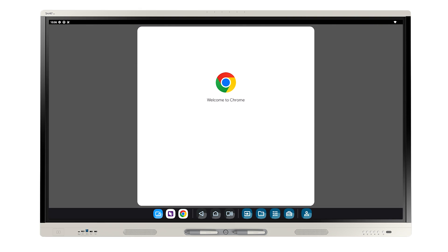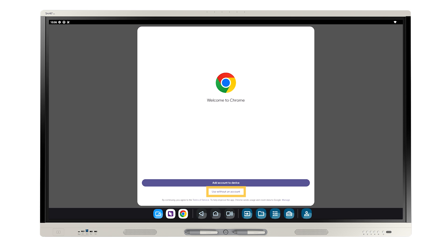A Google Sign In screen may open in the browser. Select Use Without an Account. It's important that you don't add any accounts to your device until you're in your profile.